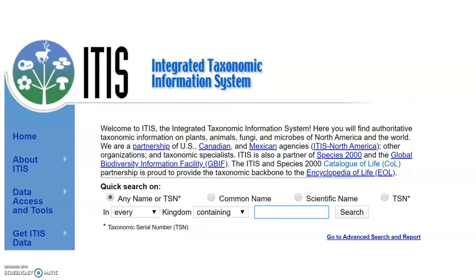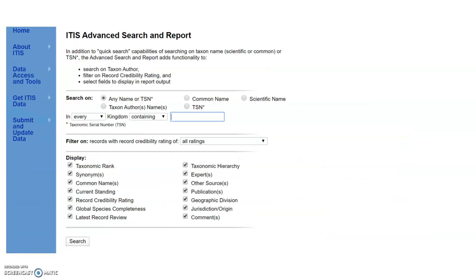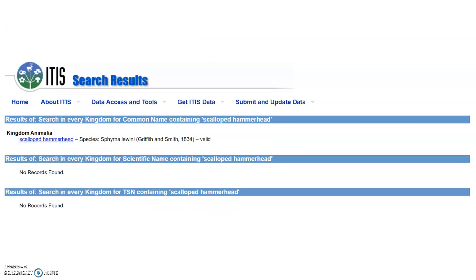When going to the ITIS website, you can choose to do a quick search on their starting page using either the common name, scientific name, and/or the taxonomic serial number. Or you can choose to do an advanced search, where you can also search on the taxon author and use several filters, and you can also choose the fields to display in the report output.